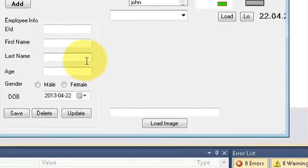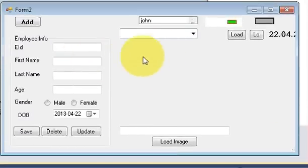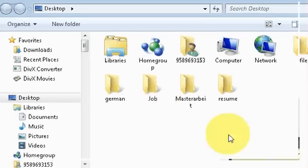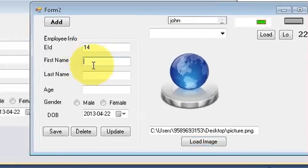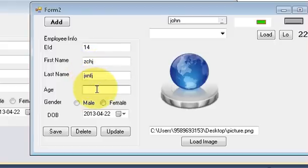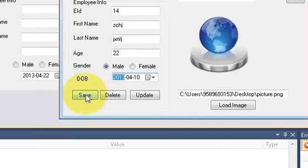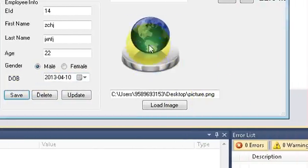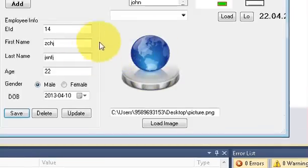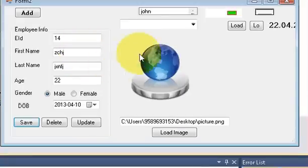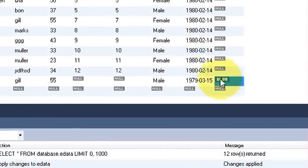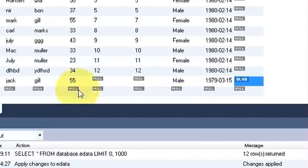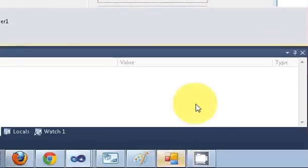Hello guys, welcome once again. In the last video I showed you how to insert an image into your MySQL database — you choose an image, enter some data, click Save, and it gets saved into your database including the image. Now I want to retrieve this image from the database. The image is saved in the form of a blob variable, and I want to retrieve it back into my picture box.